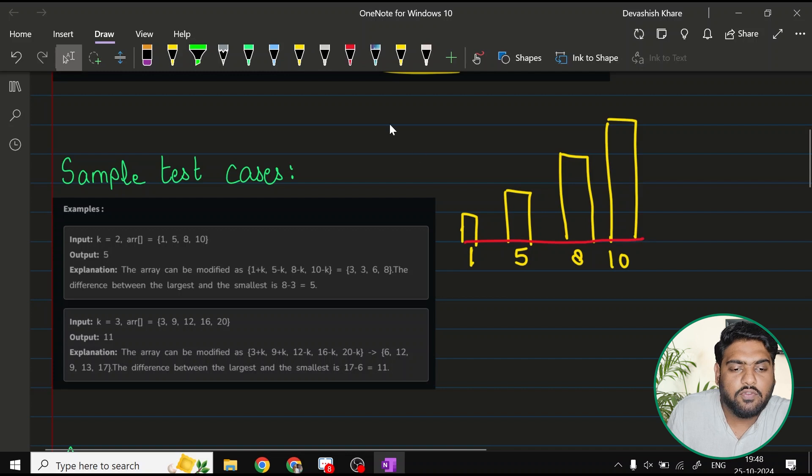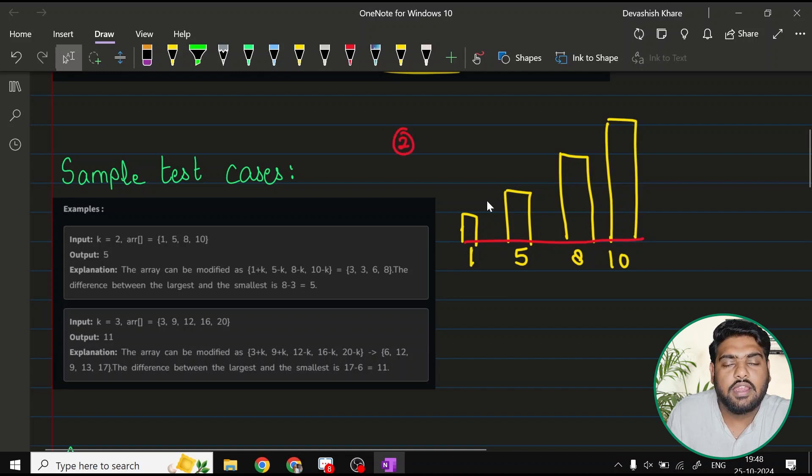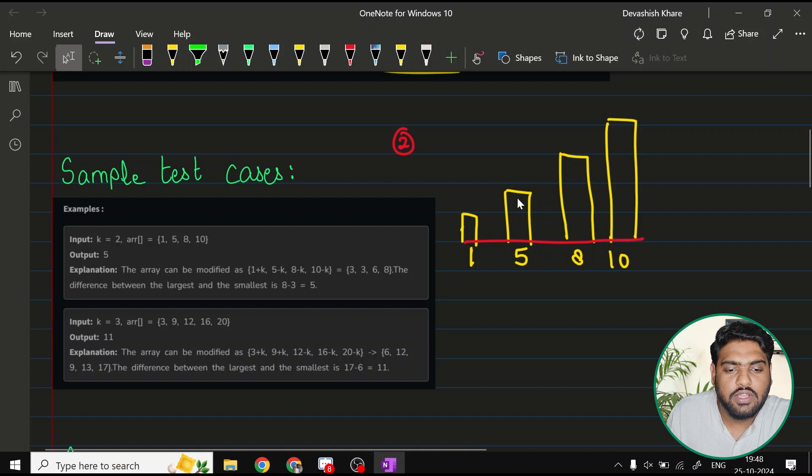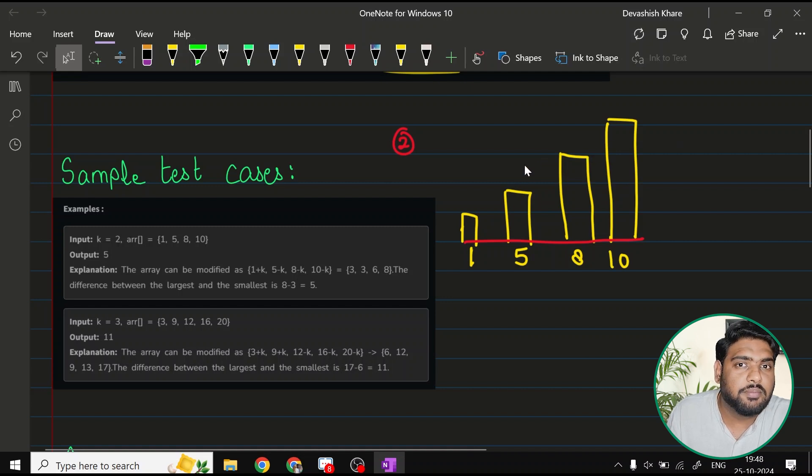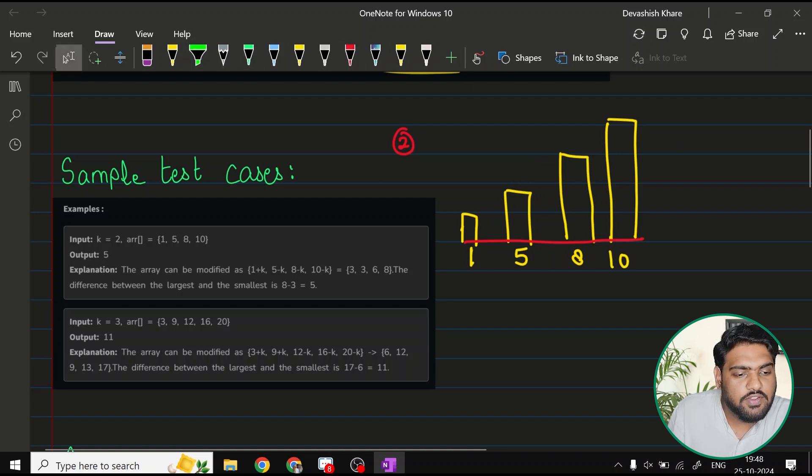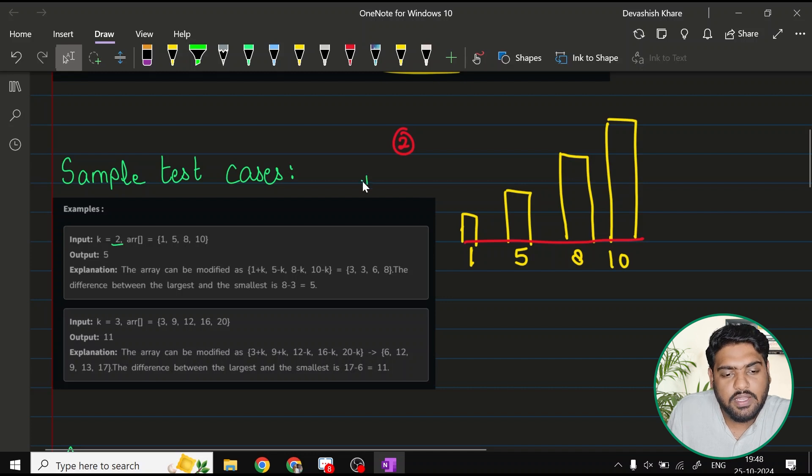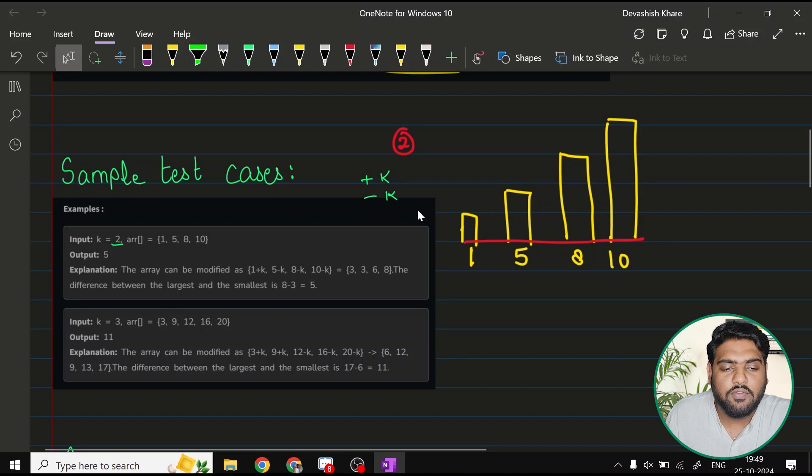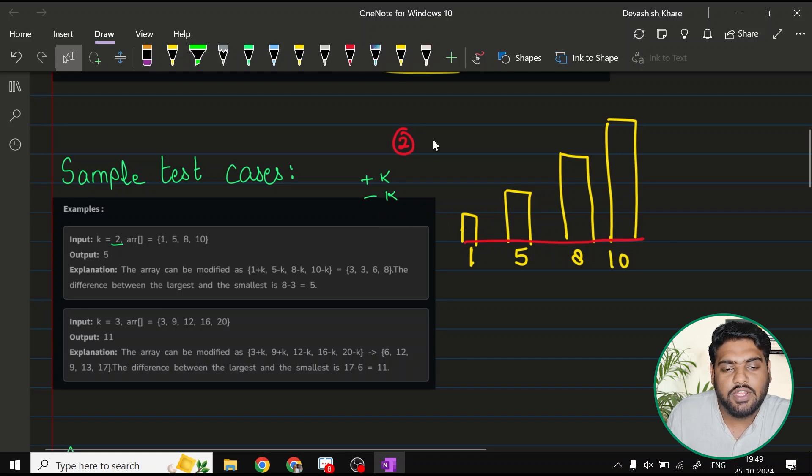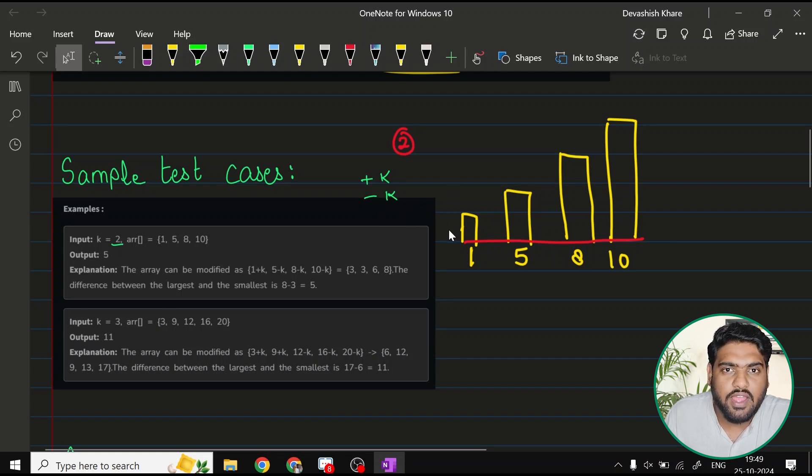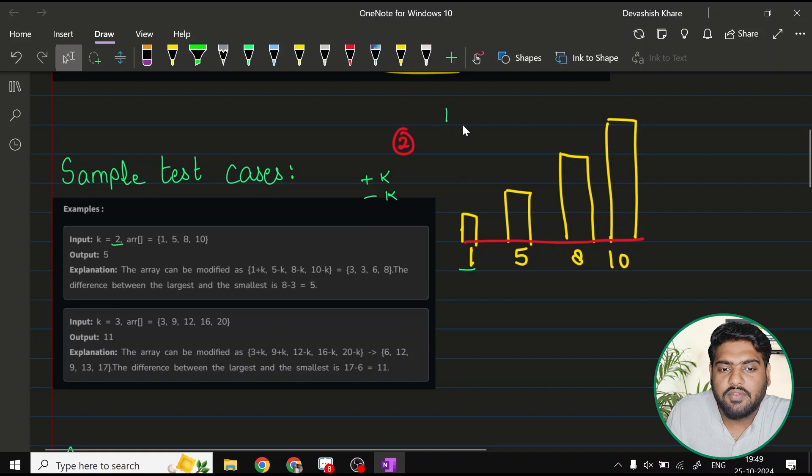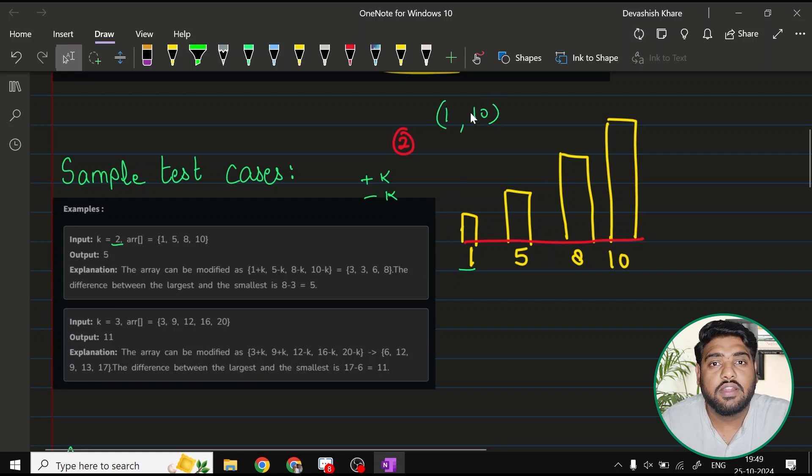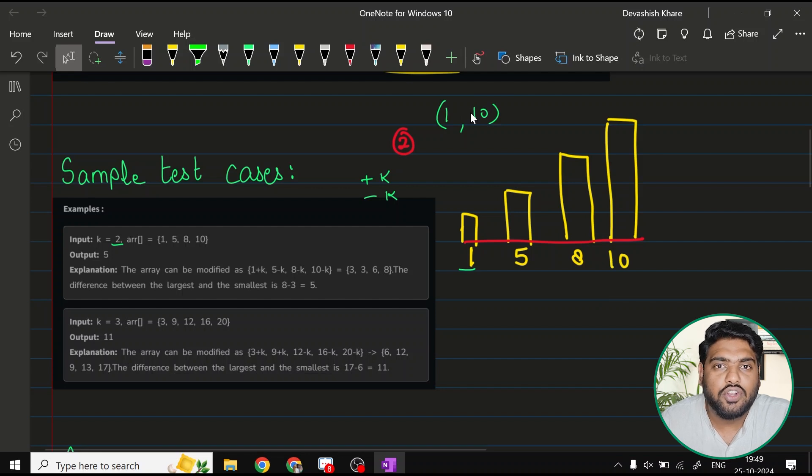The question says you can perform either of the two operations with each of the elements and it is compulsory to perform it. What is the operation? We have a value of k, either we can do plus k or minus k with the values. So right now, even before performing any operation, what is the minimum value that we have? 1 is the minimum value. We have 10 as the maximum value.